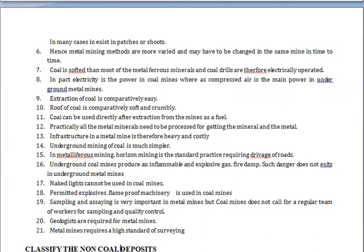Coal is softer than most metalliferous minerals and can be drilled using electrically operated equipment. Metal is heavier and associated with different types of minerals in the ore bodies. Electricity is the primary power source in coal mines, whereas compressed air is the main power source in underground metal mines.